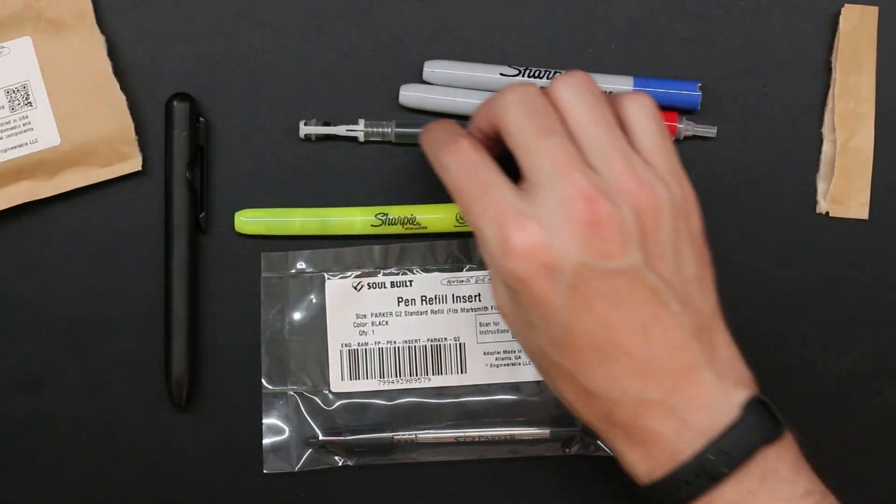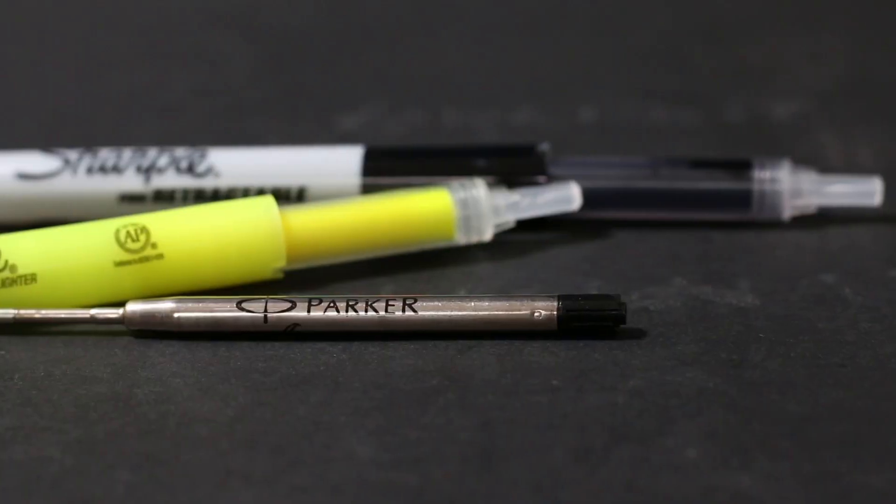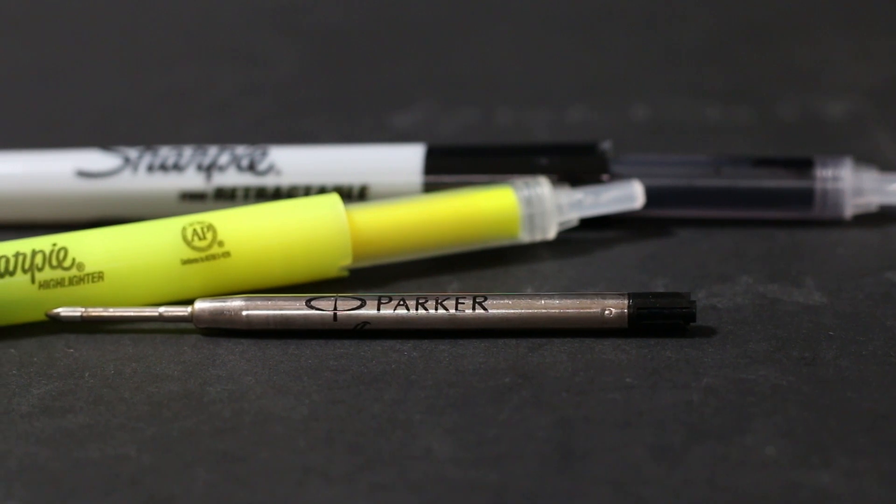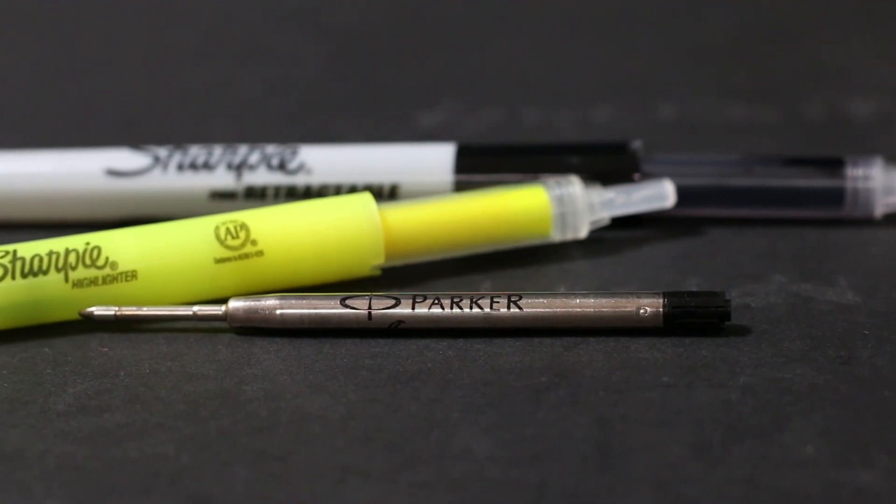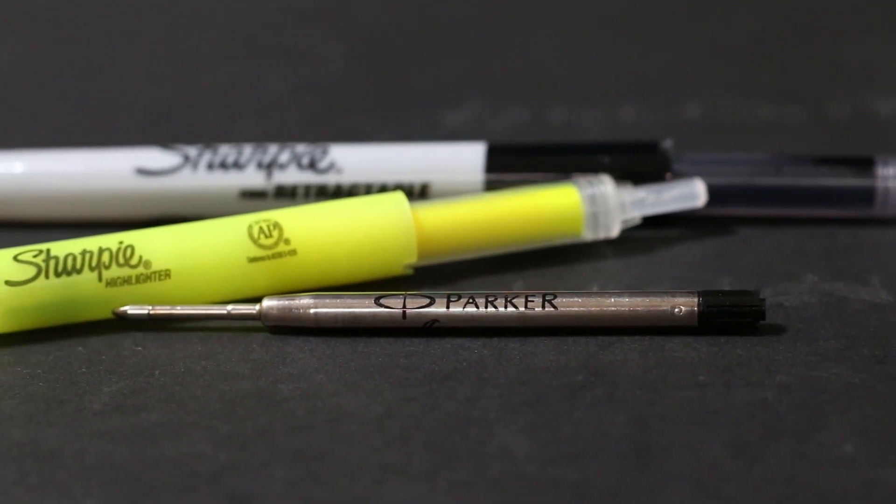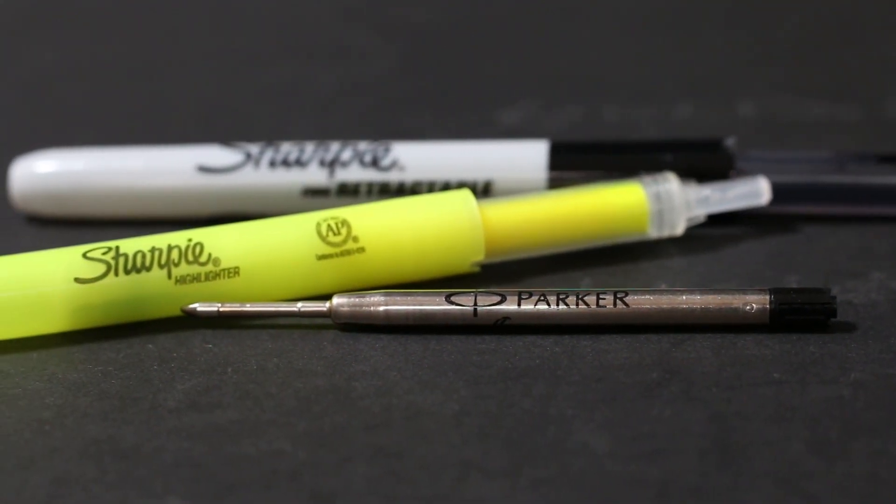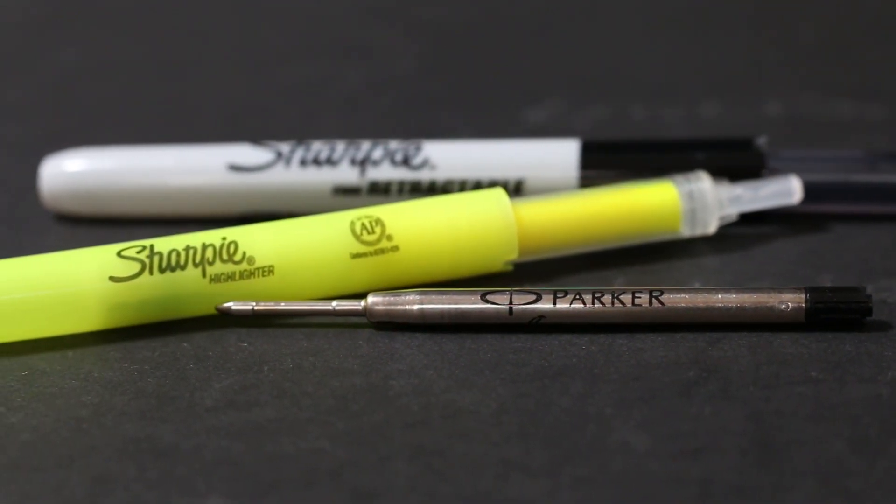To know that it's a Parker G2, and that it's also proper Sharpies for the highlighters and all the permanent marker inserts, it's really cool to know that. So I just wanted to clarify that. All right, let's get back to it.